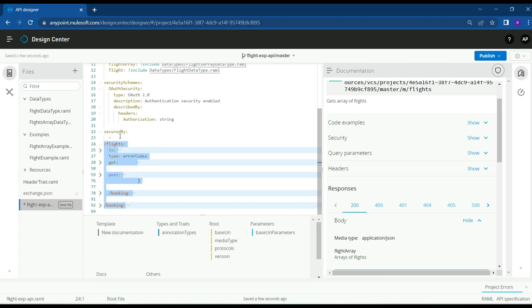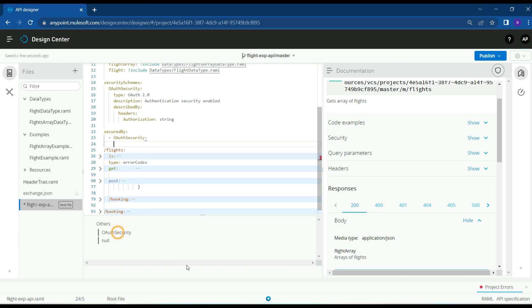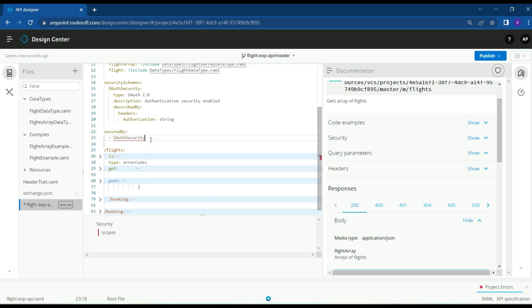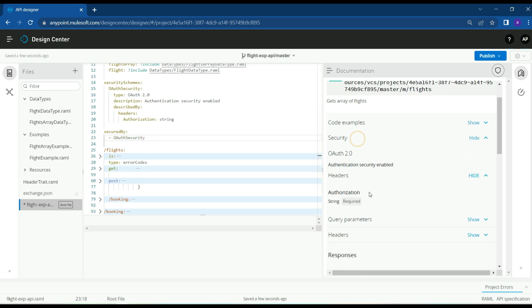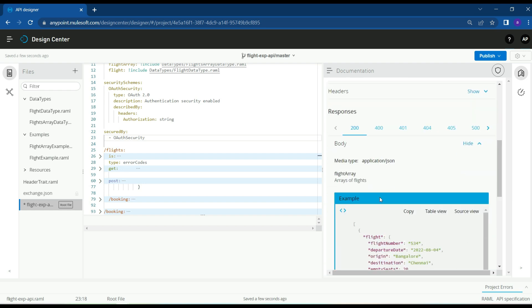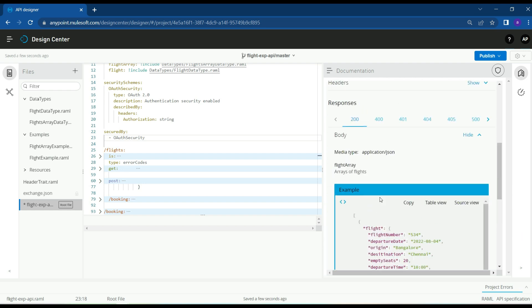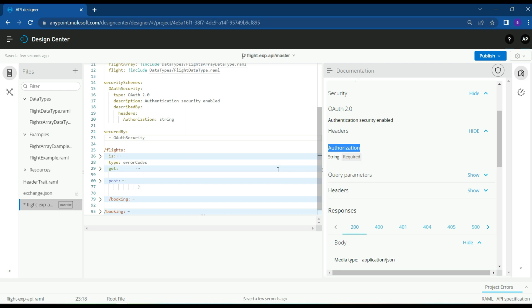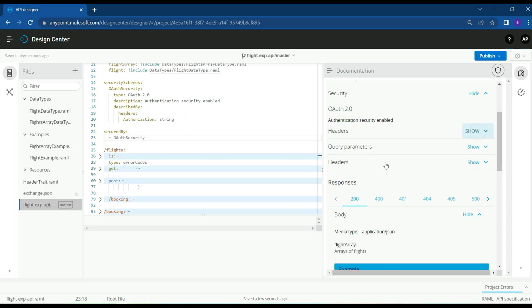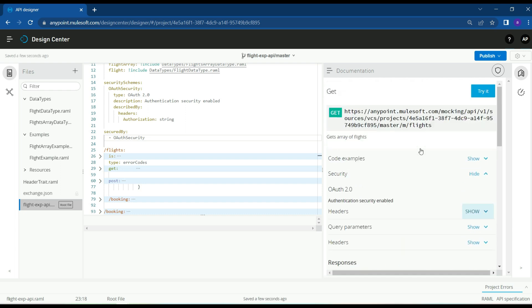We use the 'secured by' parameter to indicate which security scheme secures the APIs. On the right side in the documentation, we can see that security is enabled for the API — type OAuth 2 — and that a required authorization header must be provided to access the API. The consumer will clearly understand what needs to be given.